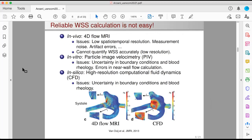We have different technologies to quantify wall shear stress. We can use 4D flow MRI to directly measure wall shear stress inside the body. But the problem is that MRI has low spatial resolution, which makes it very difficult to compute gradients in velocity near the wall, so we cannot really get wall shear stress accurately. We can also use in vitro techniques such as PIV, but PIV has uncertainty in boundary conditions and parameters for patient-specific modeling, and is known to have limitations in near-wall flow quantification.